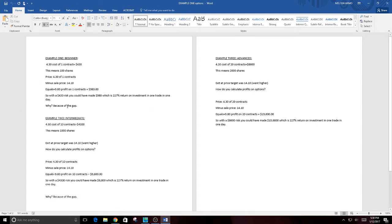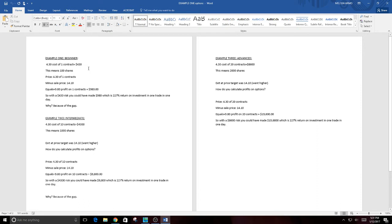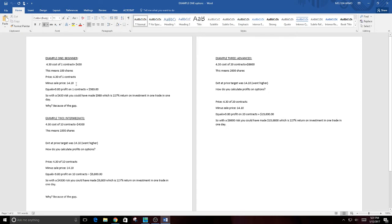So let's look. You could have bought Amazon today and again I went back and looked at this and you could have bought this today at approximately $4.30 as a cost. One contract would have cost you $430. This is beginner. That means a hundred shares. I'm just trying to break it down so you understand. Price is $4.30 in one contract and the exit at the target of the daily chart was $14.10. Not the dream target. Normal target.